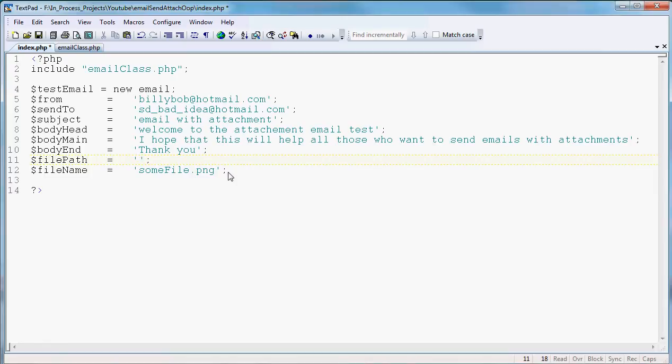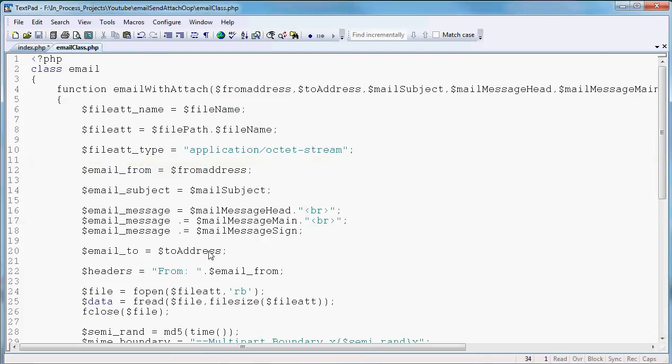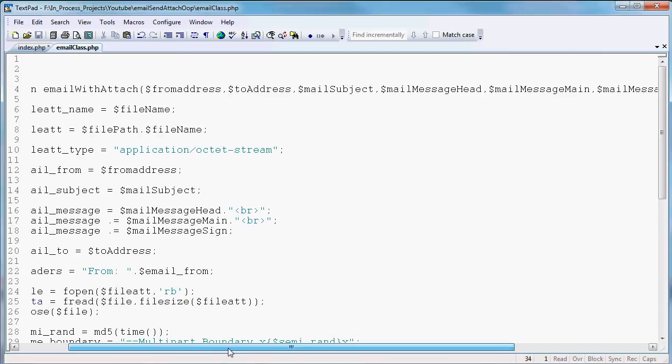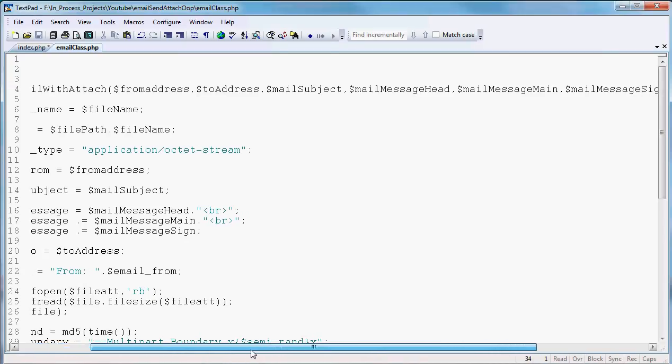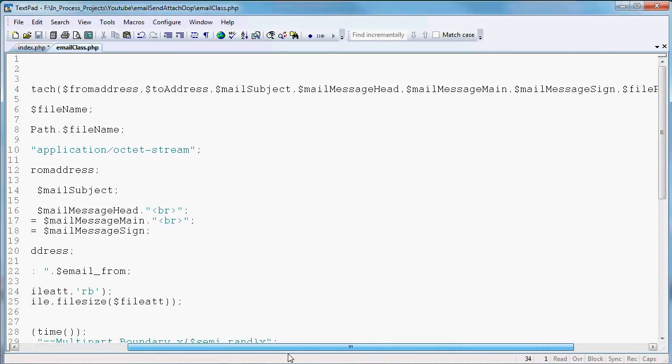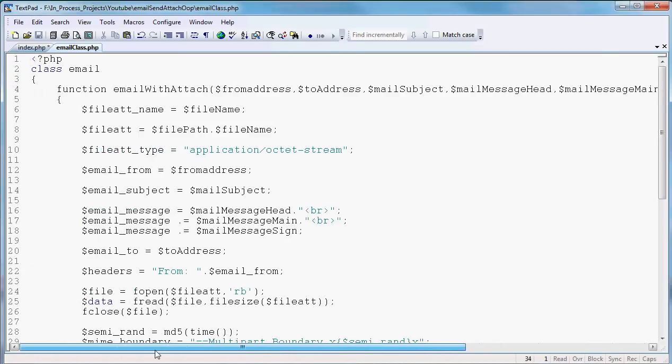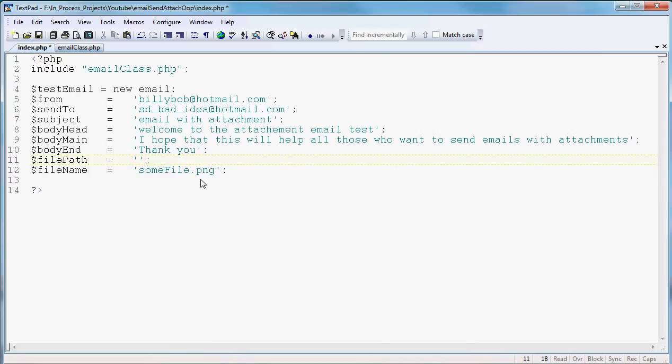Let's set up our function and just stick these parameters into our function in the same order that we had set up in our class. The from, the to, the subject, and then our message pieces. We'll set that all into that and we'll get ready to send an email after we load it onto our site.